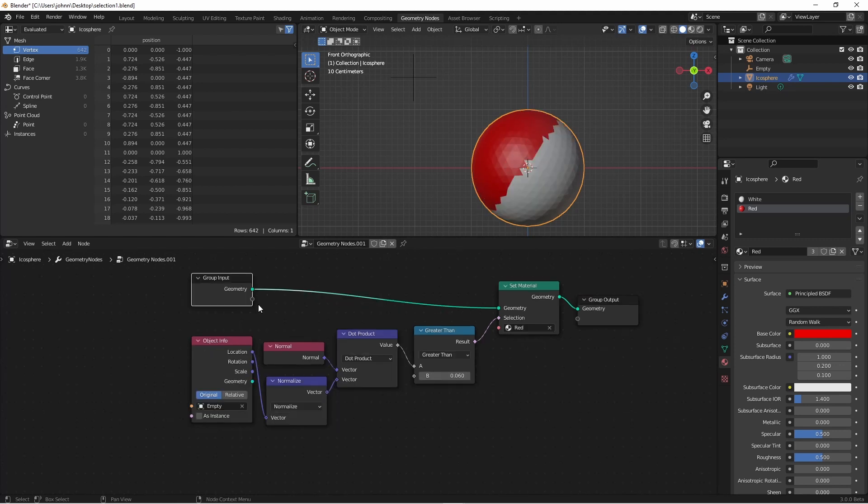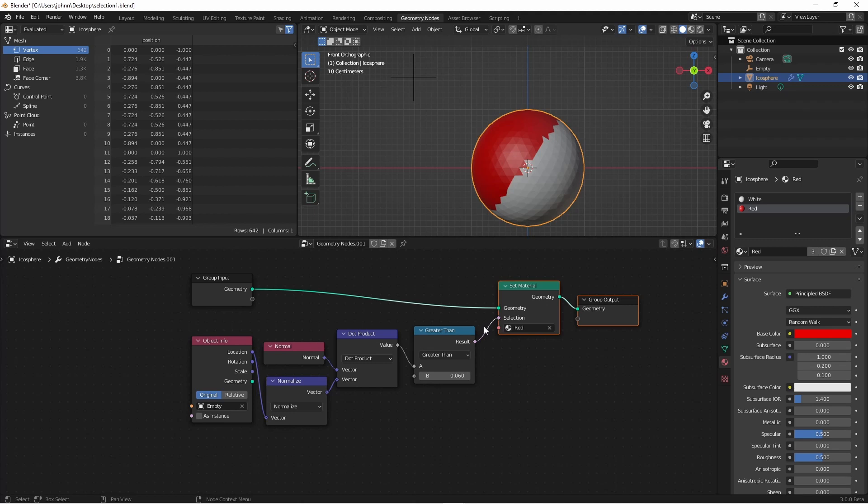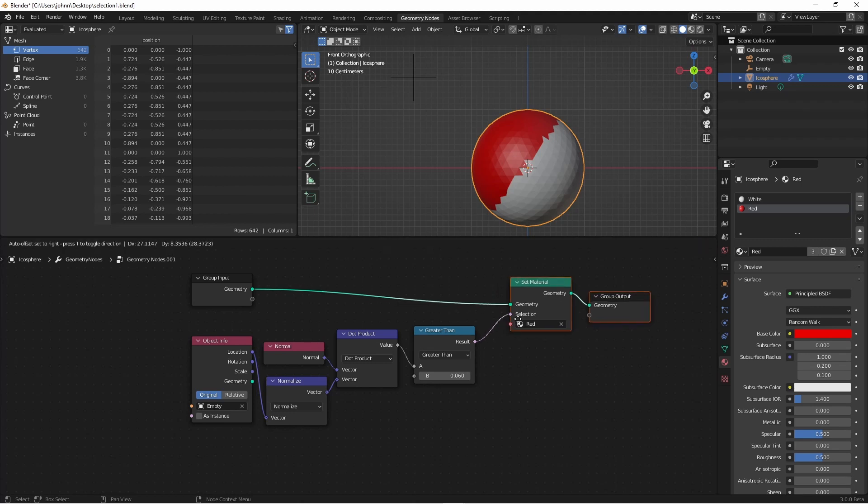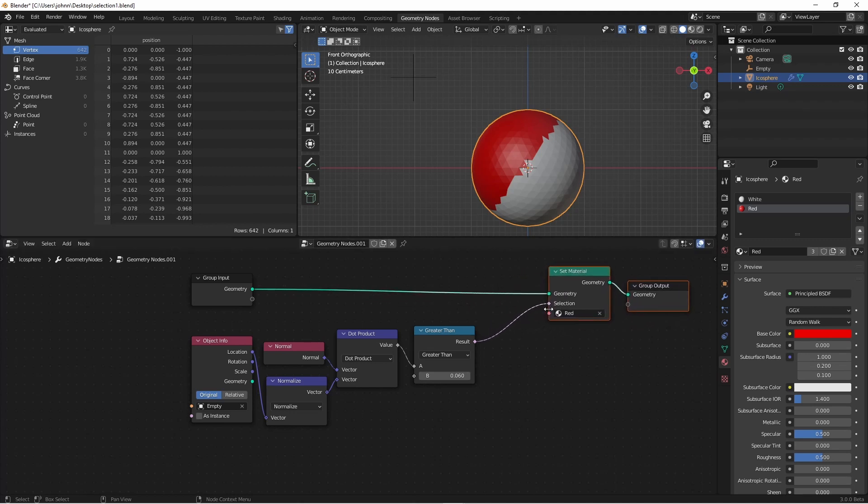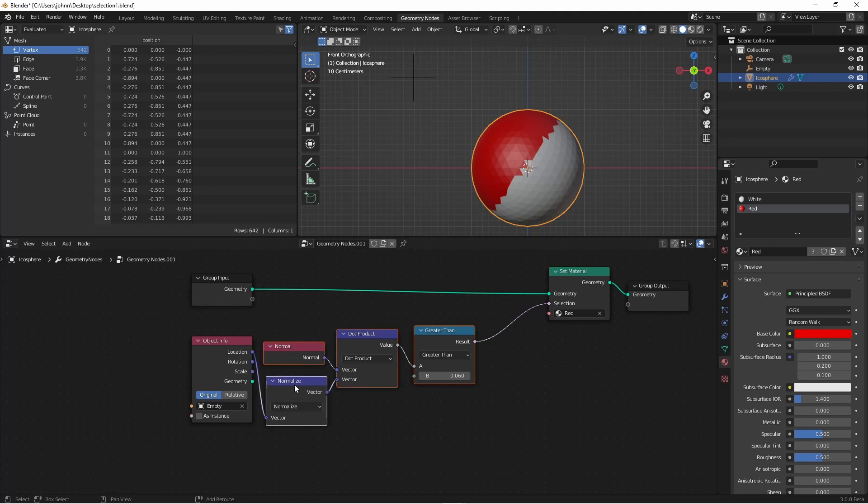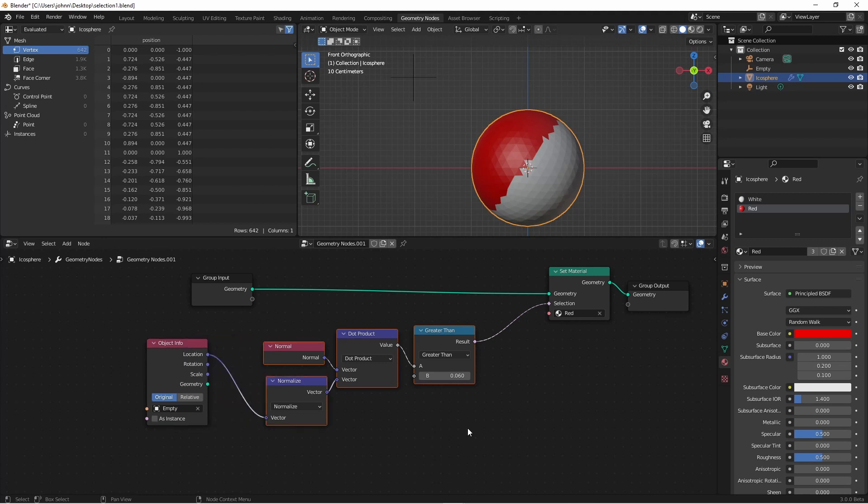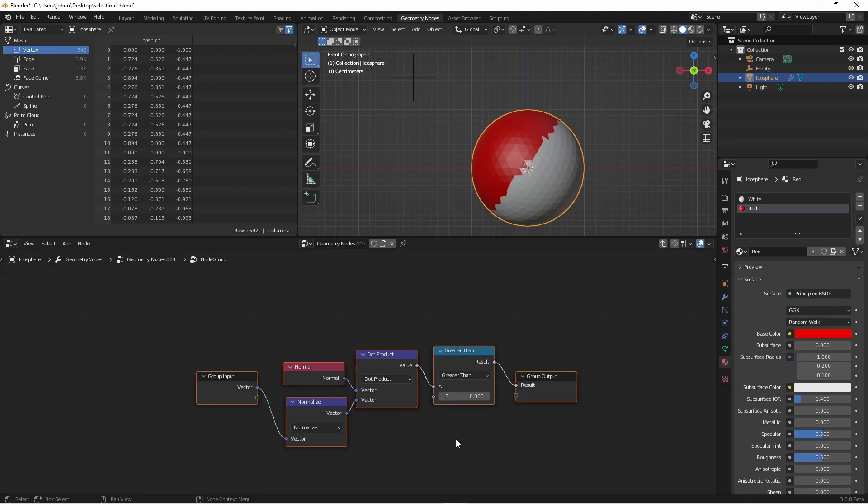Let's encapsulate these things into a reusable node. We don't want the set material in our node because we want our selection to be able to be used for anything. So we're gonna move these over just a little. We want the greater than, the dot product, the normal, and the normalize. We don't want the object info because we want to be able to plug that in later outside of our node group. So with those four nodes selected I'll hit ctrl G to group them.